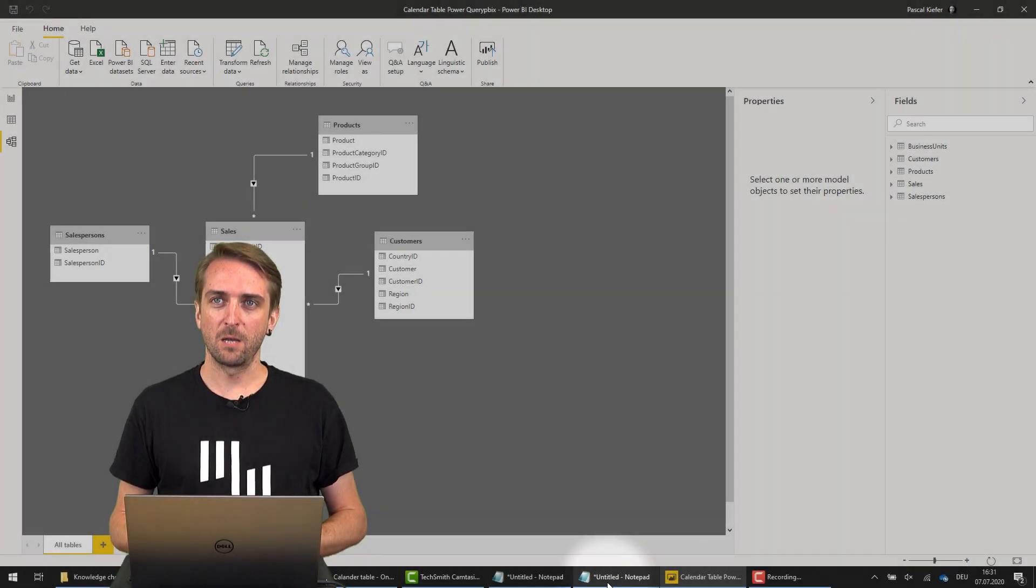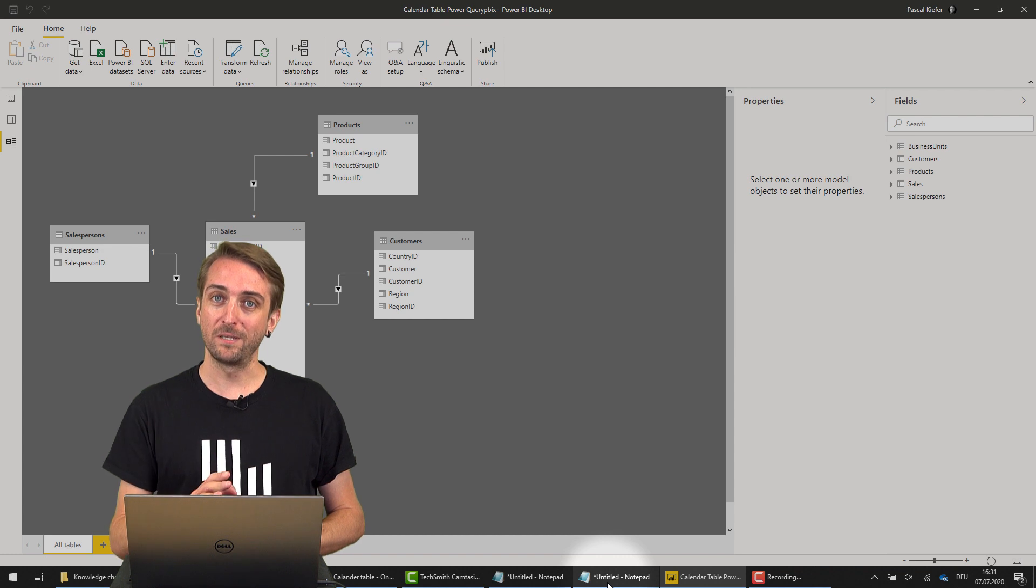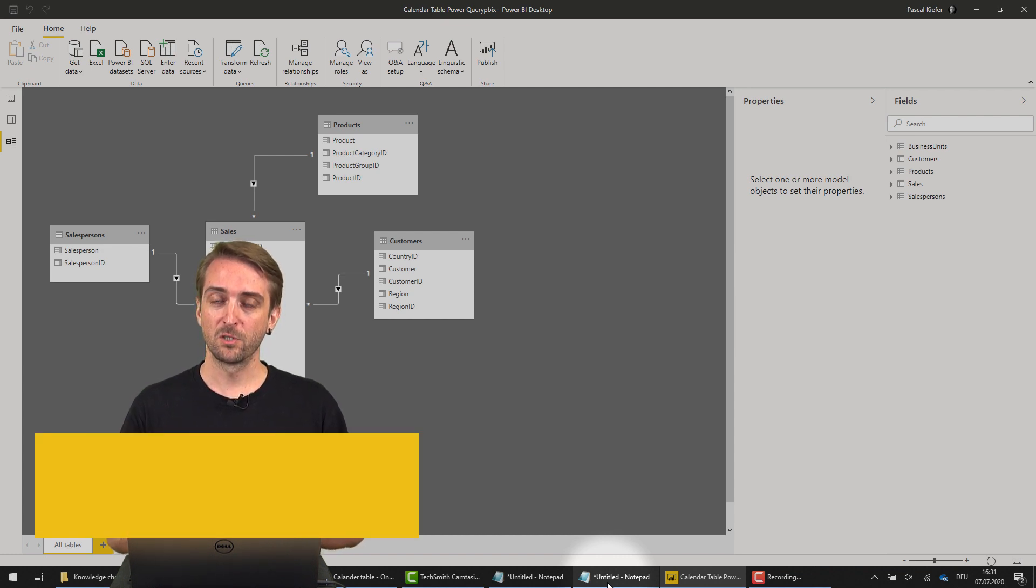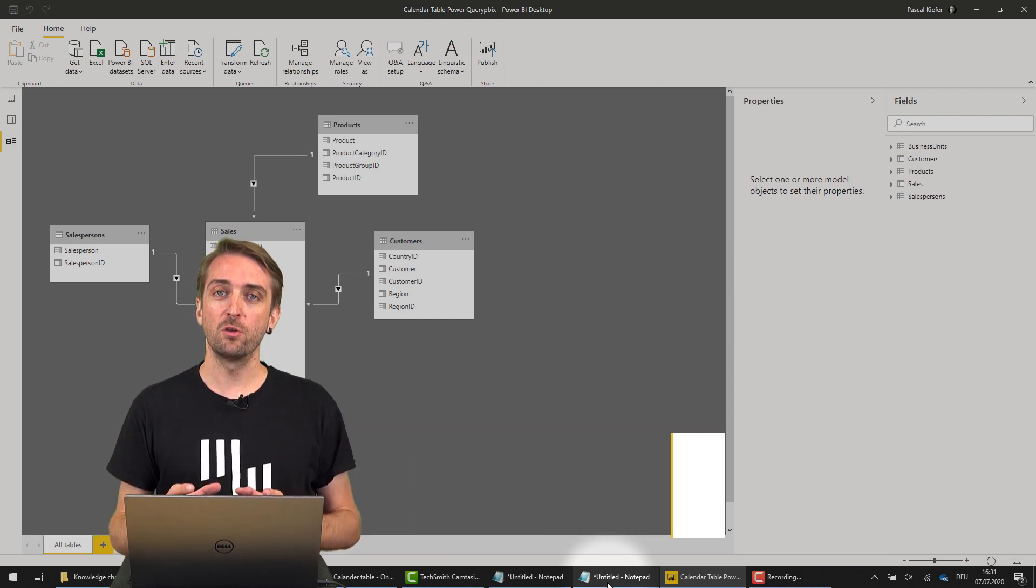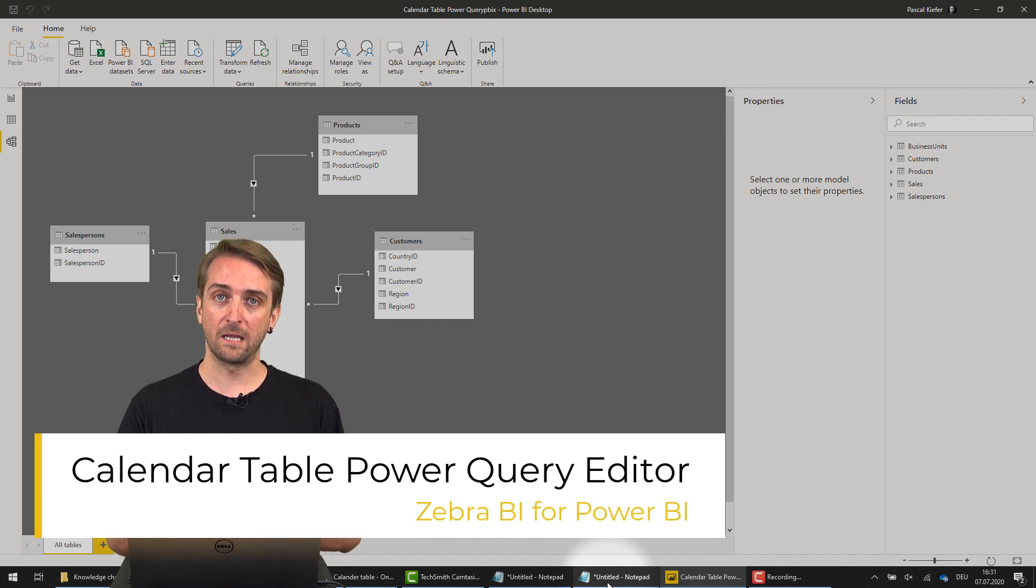In order for DAX time intelligence functions to work, you need to have a proper date table as part of your data model. Today I'm going to show you how to add a date table using Power Query Editor.